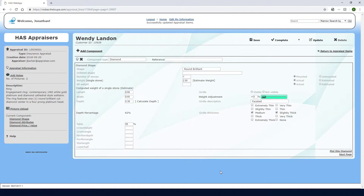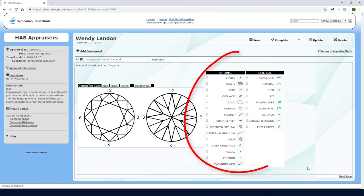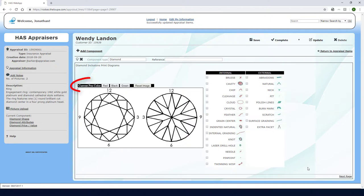If I don't need to plot the diamond, I could click Next Page to proceed. I could also come back to the plotting step later. But I'll click Plot this diamond now, so that I can sketch the diamond's characteristics. This is where I can manually sketch in any chips, abrasions, polish lines, etc. The symbol key is here on the right, and I can switch pen colors to match.